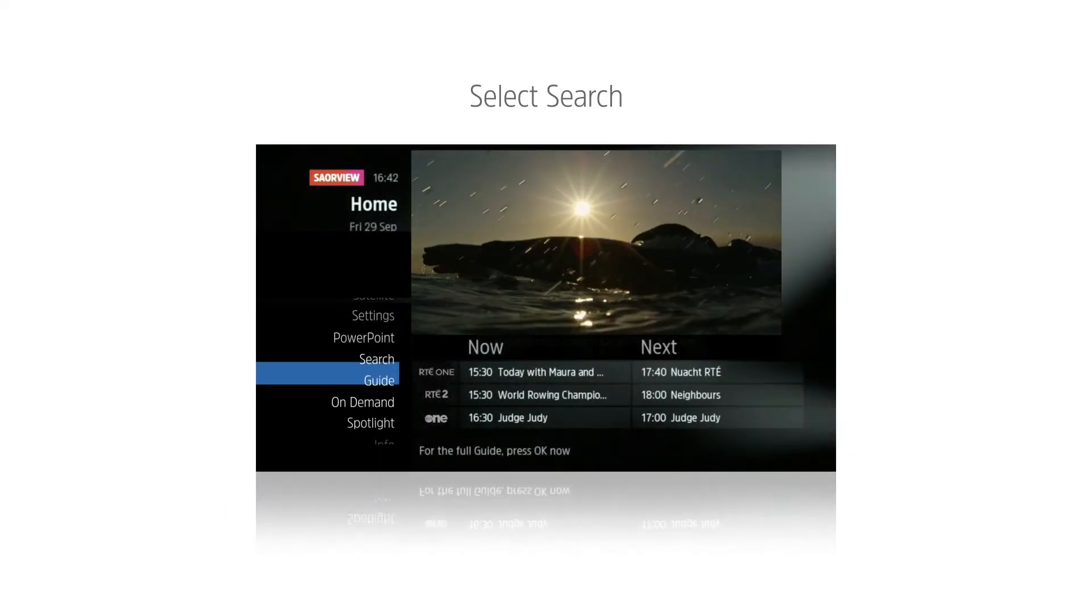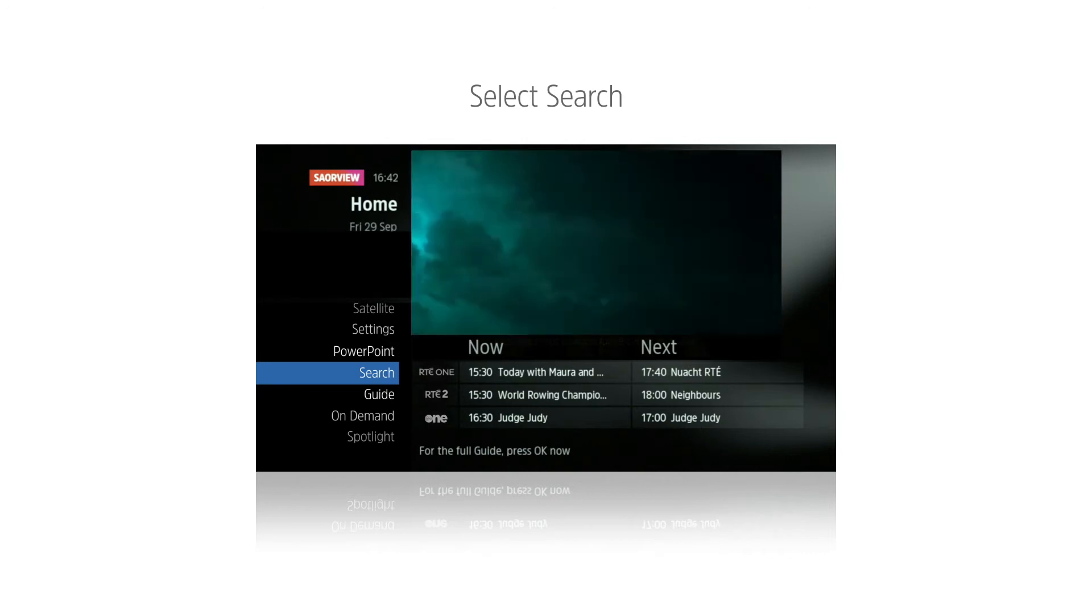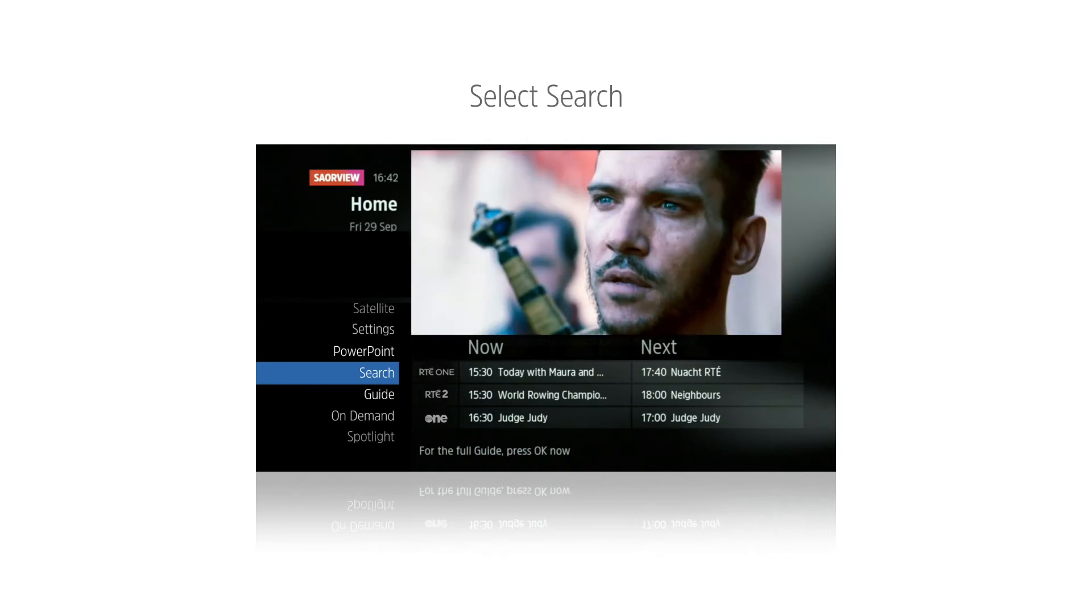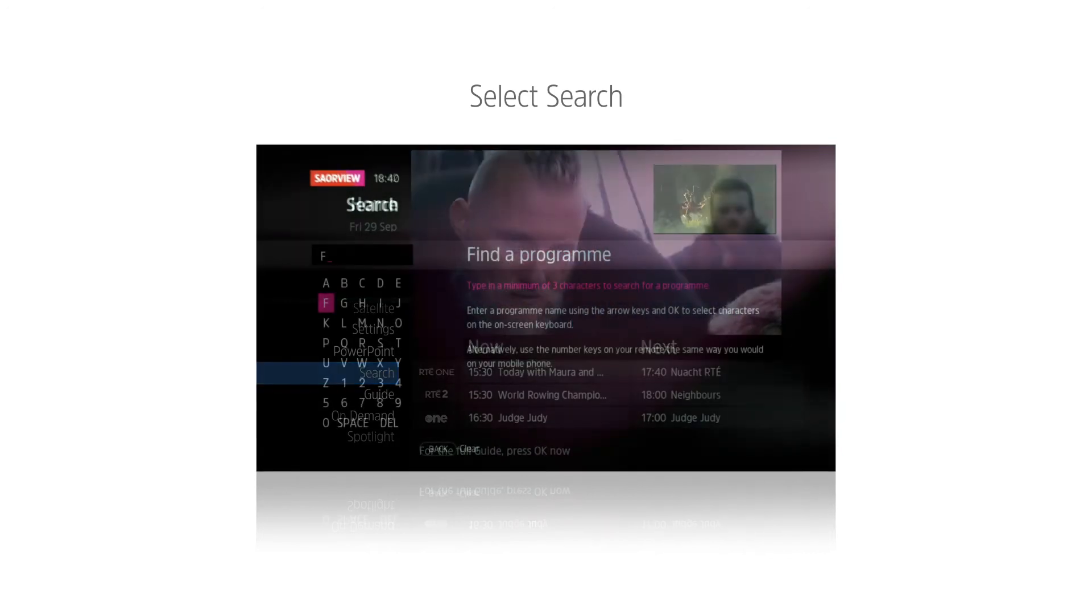From the home screen, use the direction buttons on the SaireVue remote to highlight search and press OK.